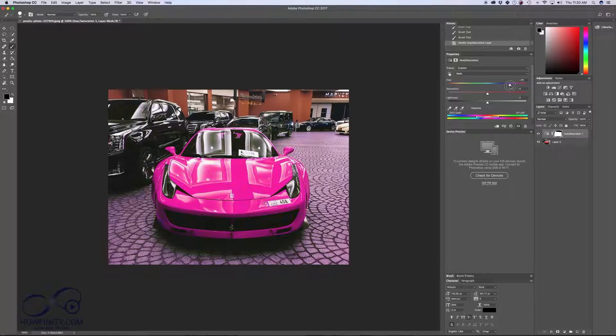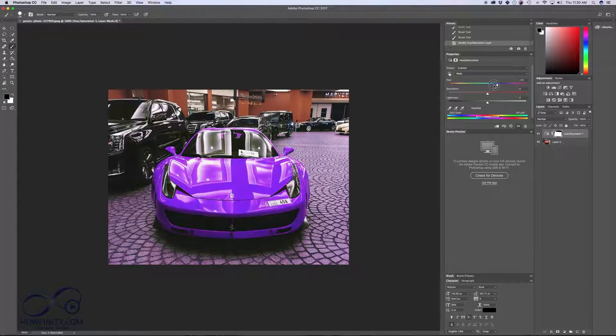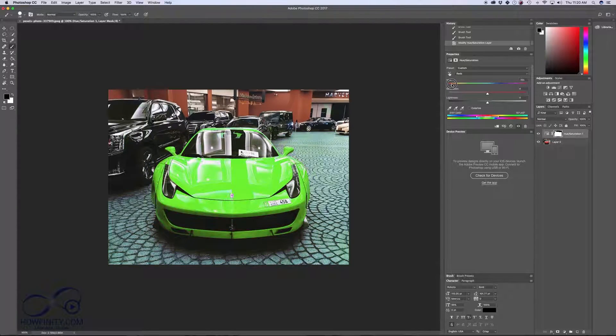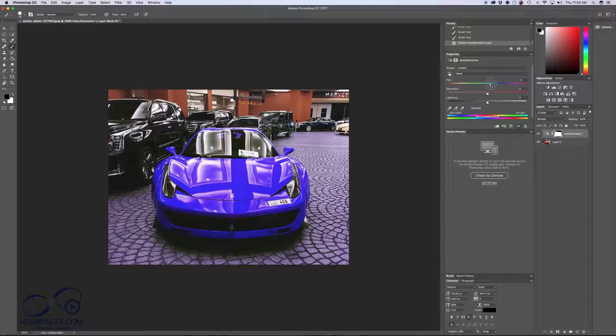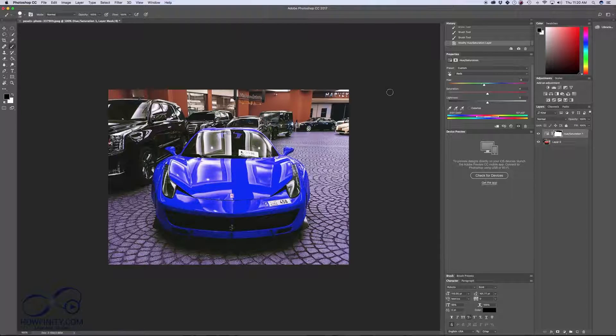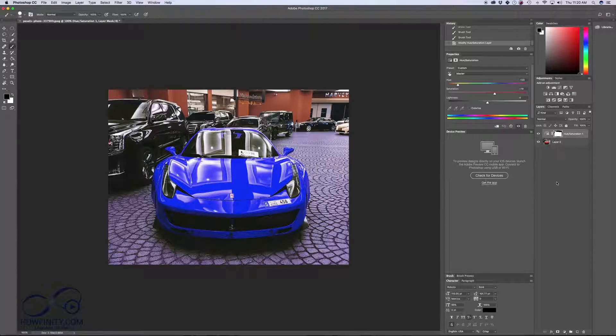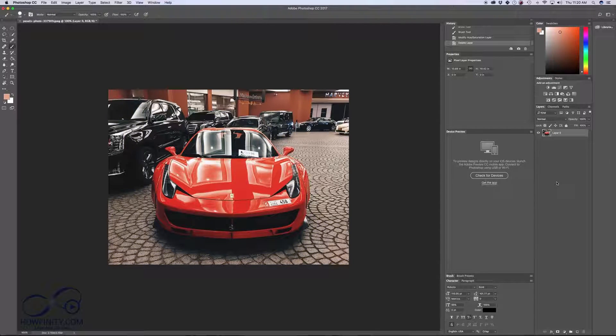As you can see, the background is not changing now since I've already brushed it over. So this is only affecting the car in this case and not the background wall. Let me go ahead and delete this. I want to show you another quick way to do this.